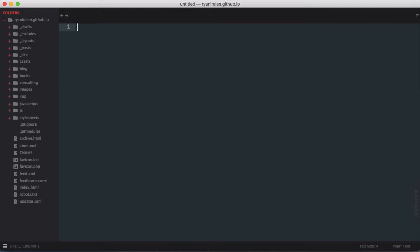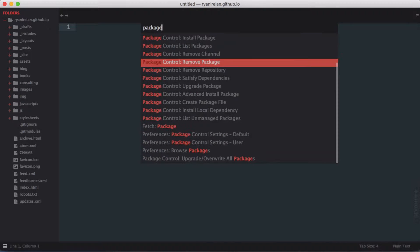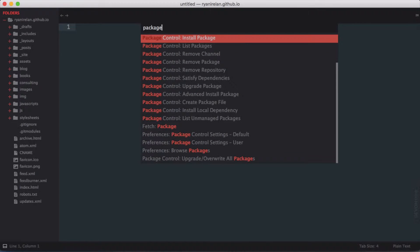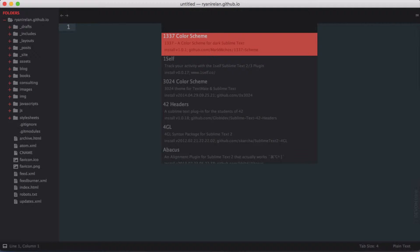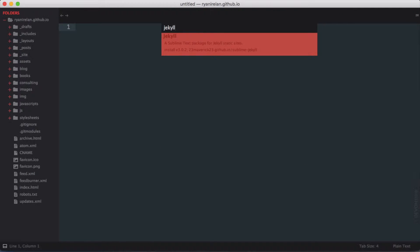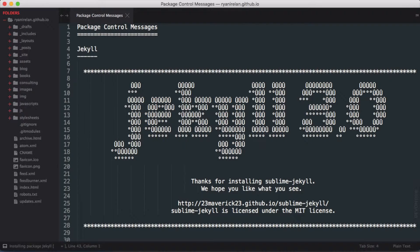Once you have it installed you'll be able to access the Package Manager via the command palette using Shift+Command+P. If you just type "package" you should get the option to install a package. Choose that and once Sublime Text is done searching for packages, we can filter by the word Jekyll and you should see one called Jekyll. Hit enter and Sublime Text will then install the Jekyll Sublime package. Once we get the package control message we know it has been installed successfully.